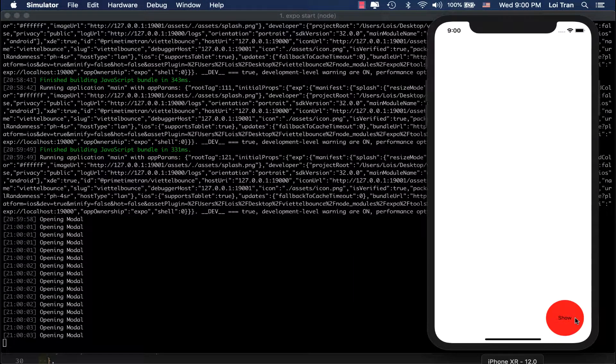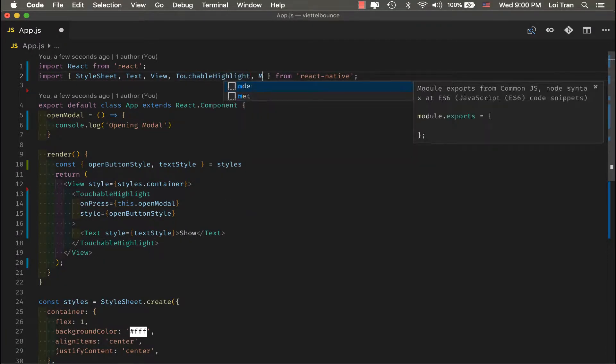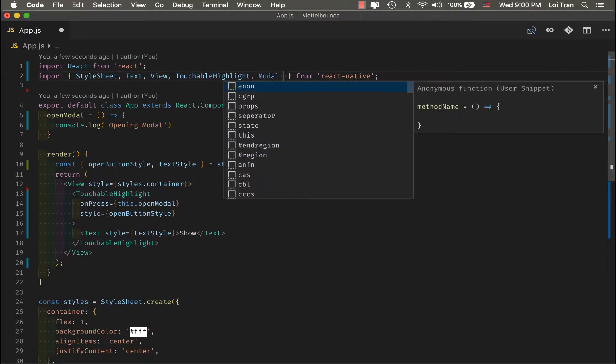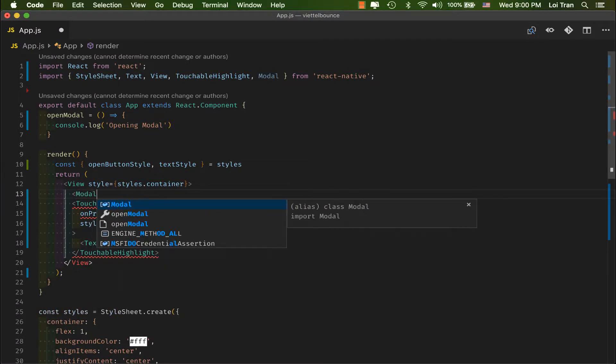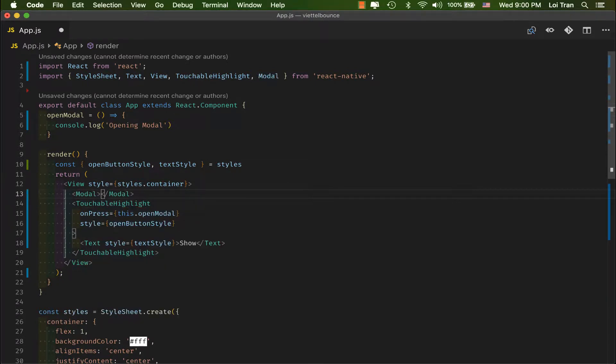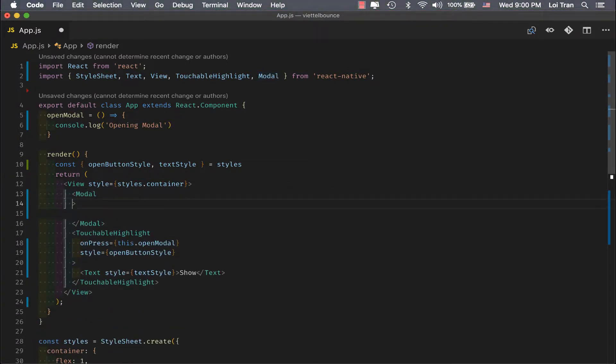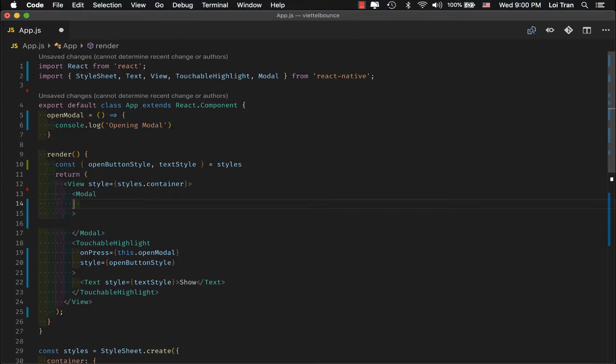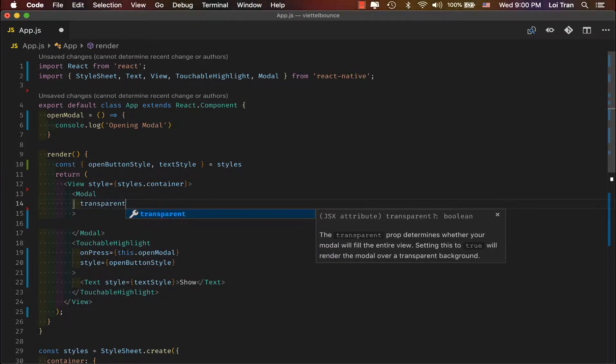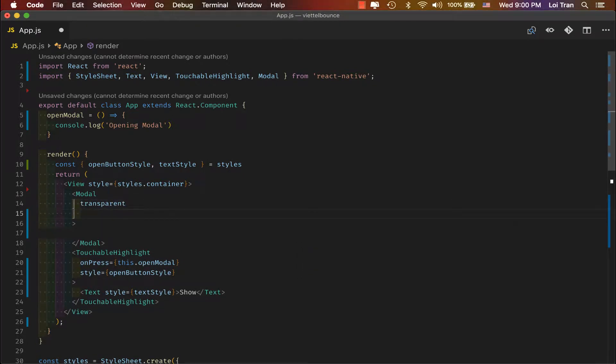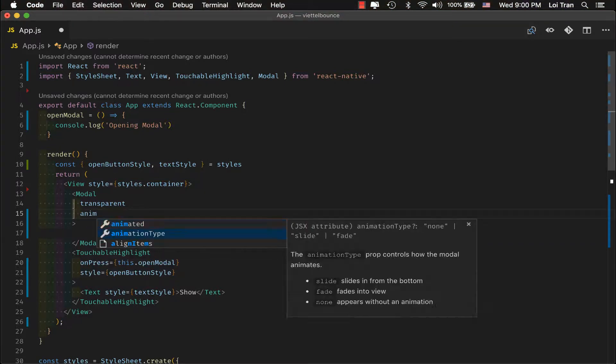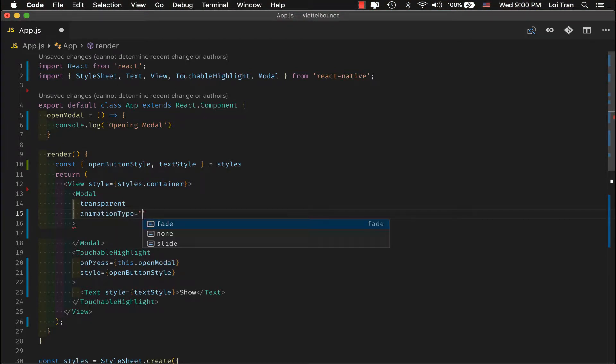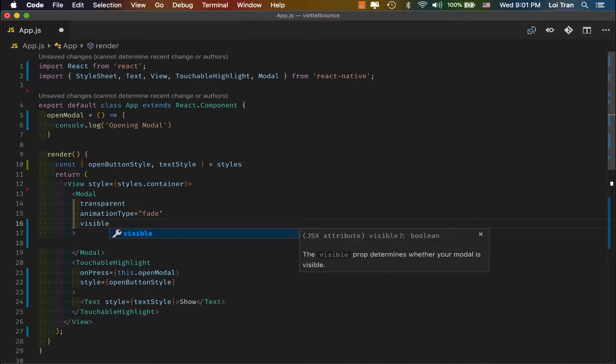Okay, now let's implement our modal. In order to do so, we're going to import modal from React Native. Then, we're going to use it. We want the background to be transparent. And we want that animation to fade.